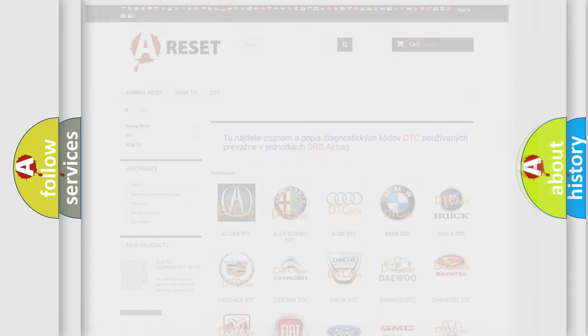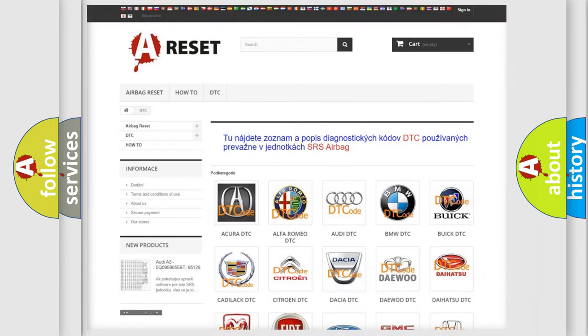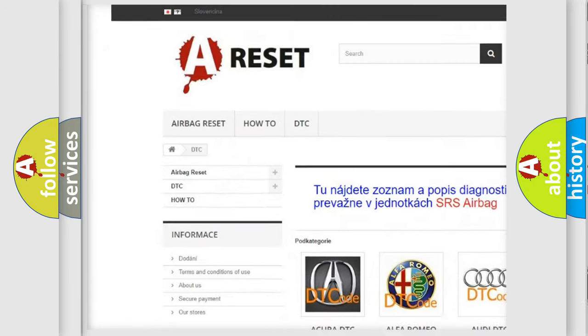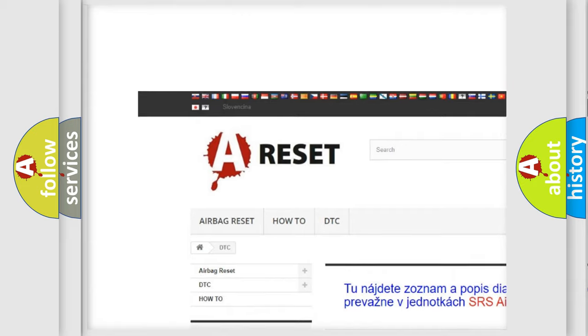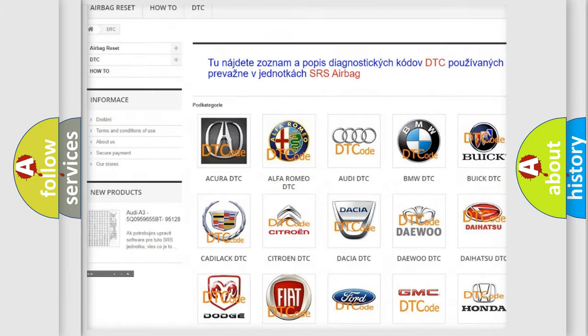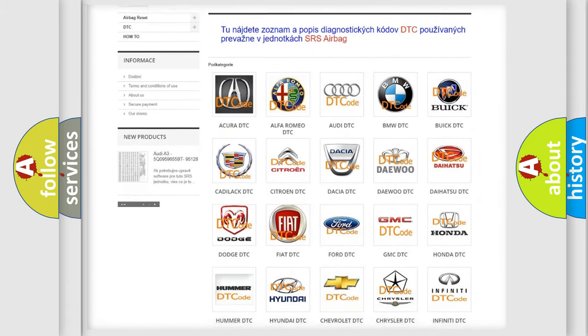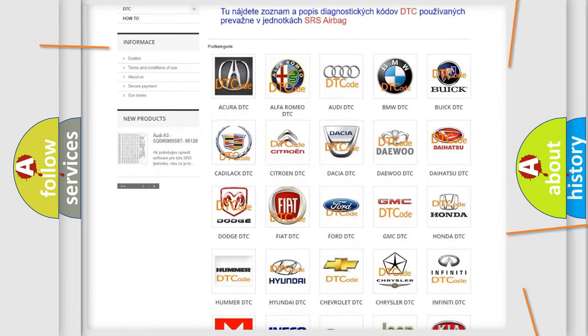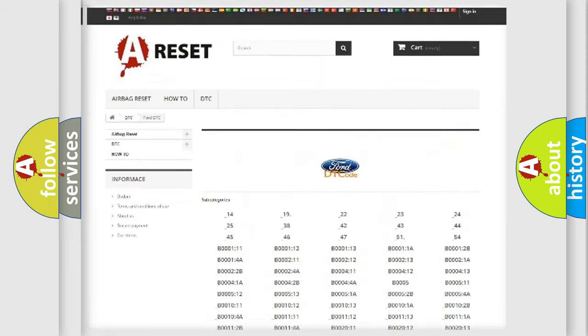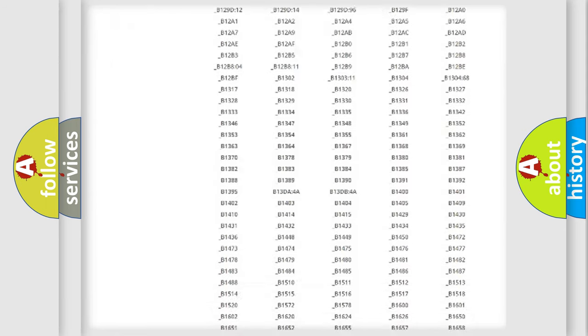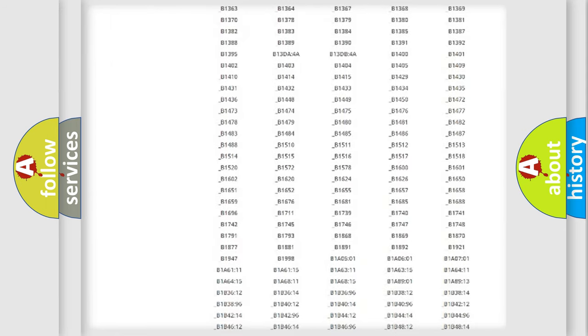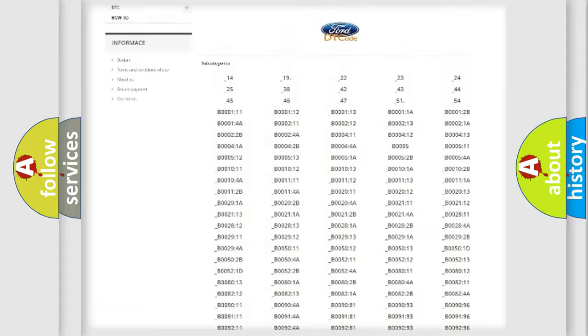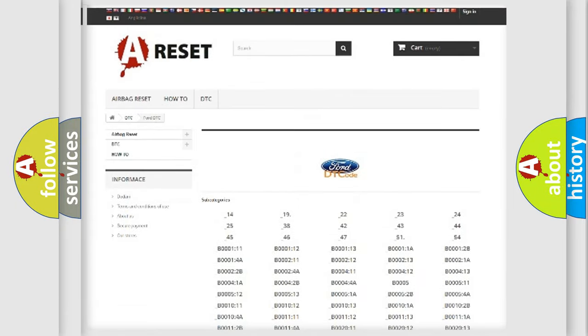Our website airbagreset.sk produces useful videos for you. You do not have to go through the OBD2 protocol anymore to know how to troubleshoot any car breakdown. You will find all the diagnostic codes that can be diagnosed in a car, infinity vehicles.